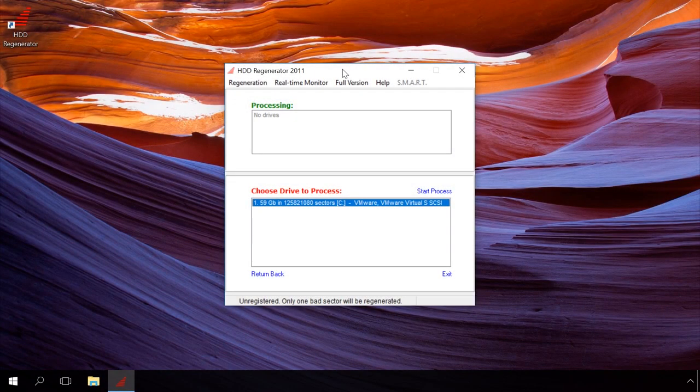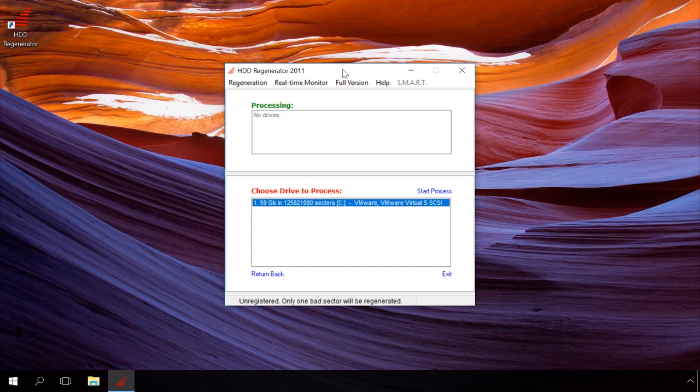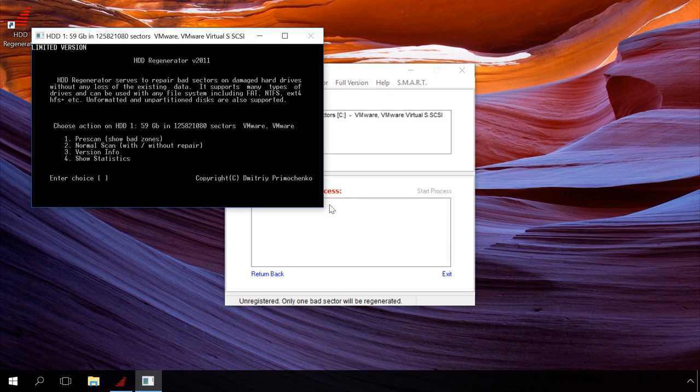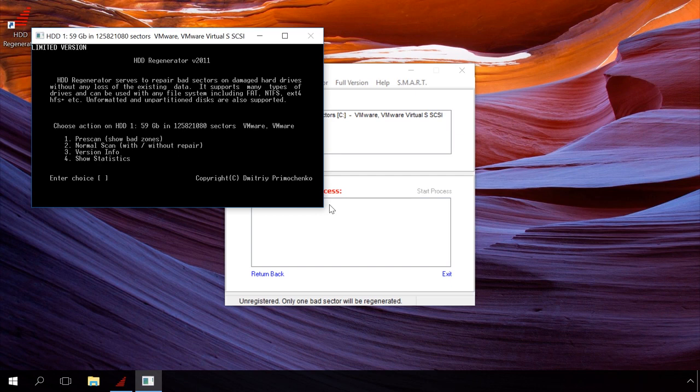Now start the program. Double-click on the disk to be analyzed and probably repaired. Select the scan type in the window that opens. Press button 2 and then enter for full scan with repairing or without it.